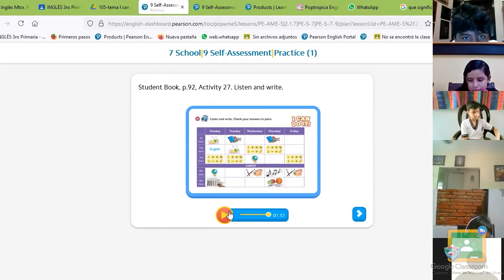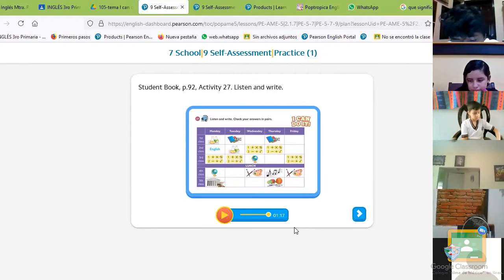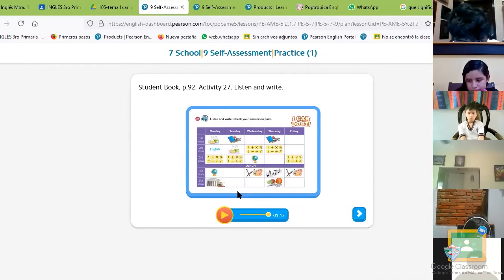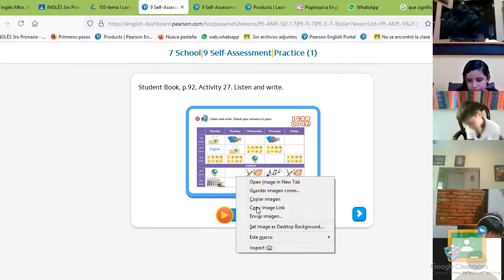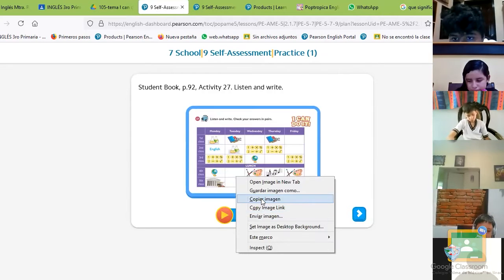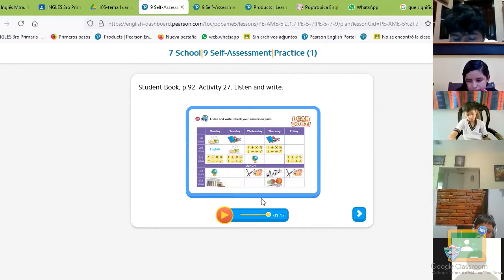Okay, very good. Now you have to give me the answers. Tell me, Brisa.